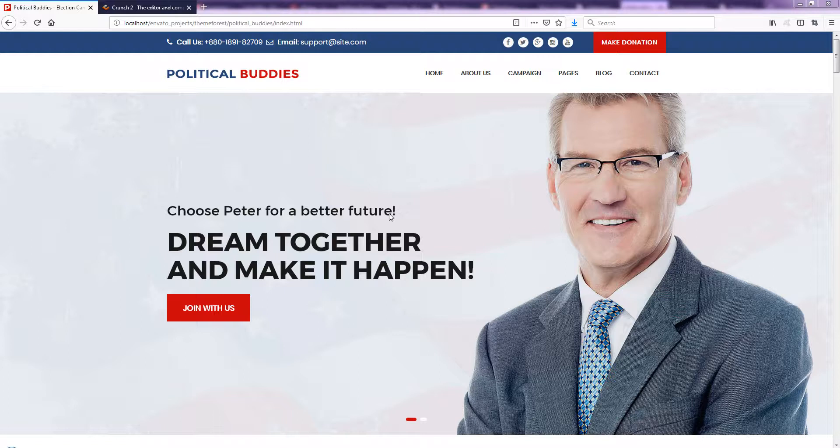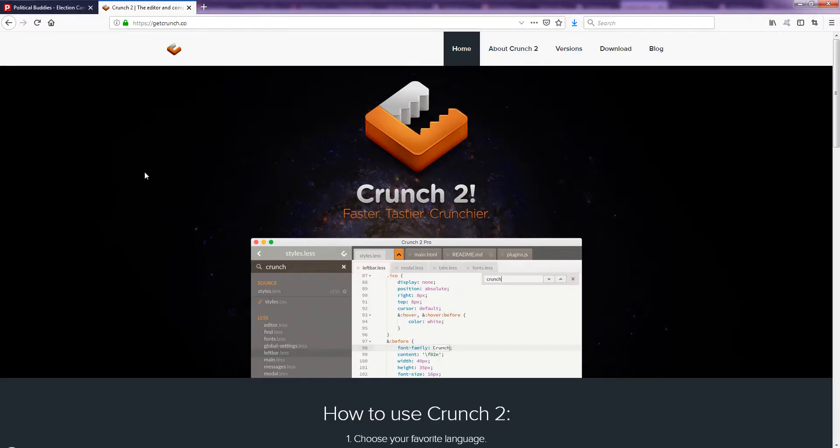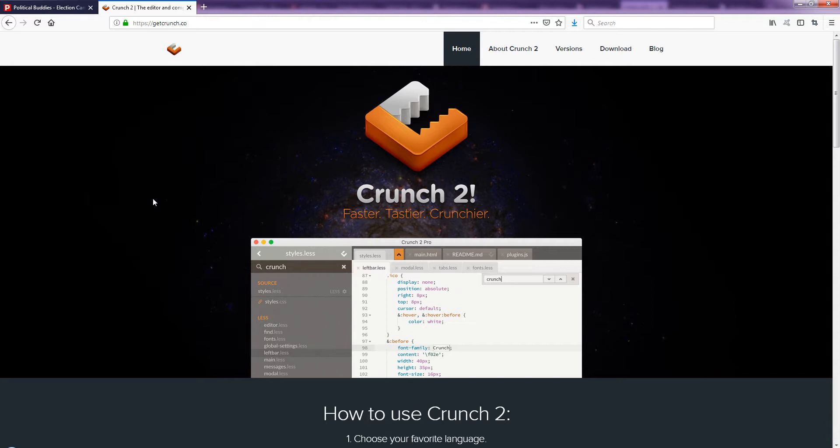Hello there, this is Mahabhub from Bluwing Lab. In this video tutorial, I'm going to show you how you can easily compile a LESS file using Crunch2, an awesome and outstanding software for compiling your LESS file.